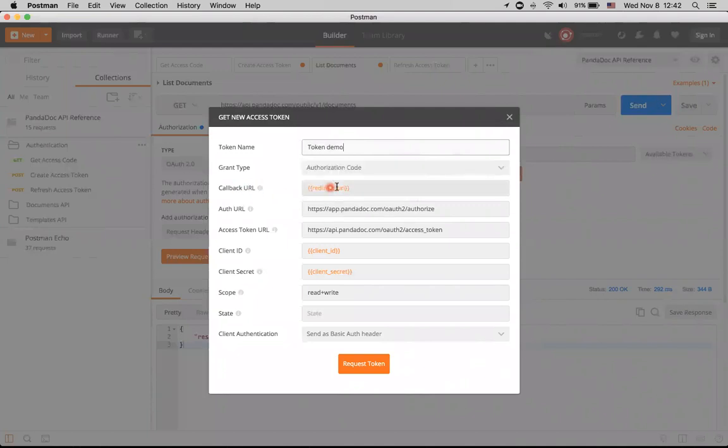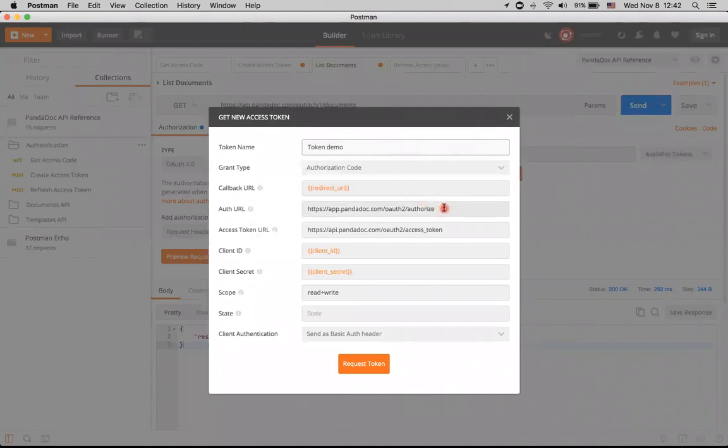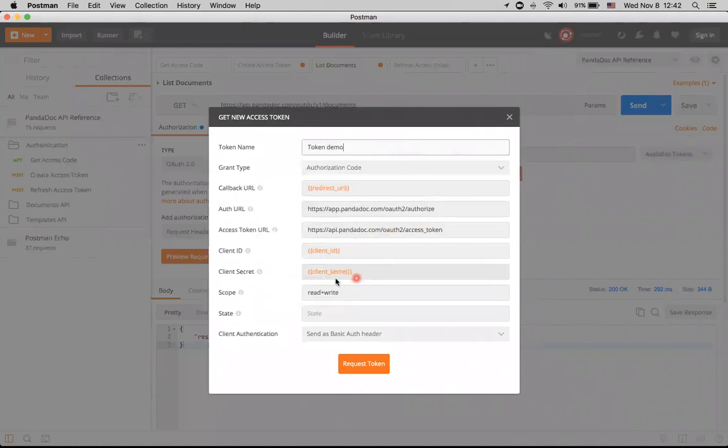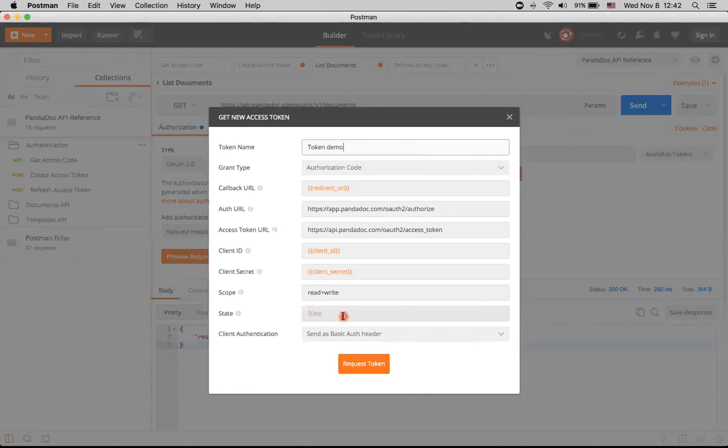It will just be called token demo. By default, authorization code is okay for us. Redirect URL as a callback URL. We can use it as a callback URL. It's already populated here. And the same goes for client ID, client secret, read plus write. State can be absent for the sake of this demo. And client authentication is sent as a basic auth header.